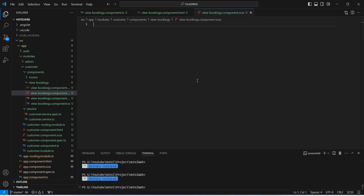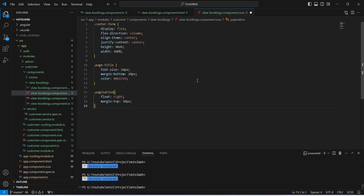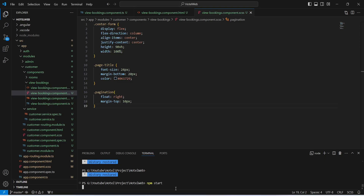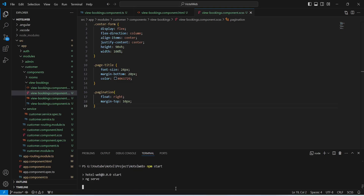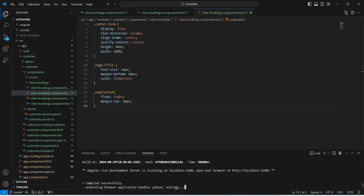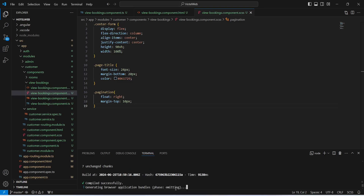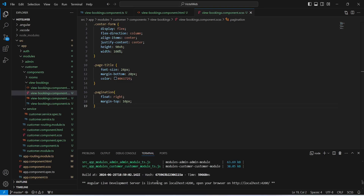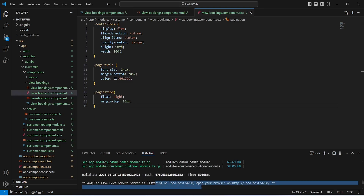Now let's save this file and open viewbookings.component.css. In this file I will paste the CSS code — you can copy this. Now let's save this file and run our application. As you can see our application is up on port 4200 without any errors.